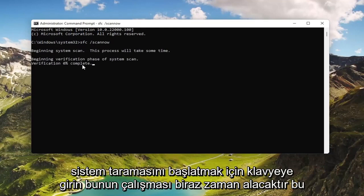This will take some time to run, so please be patient.